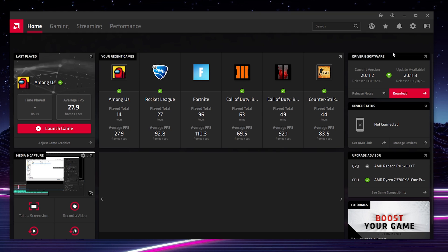To actually download and install this driver, we simply come here, click download, and then your download will begin for your AMD graphics card drivers. Now depending on the driver that you're currently installing and depending on your internet speed, this can take a couple minutes to download, so we just have to be a bit patient while this downloads.